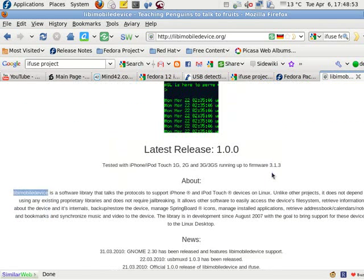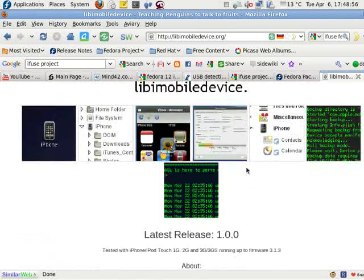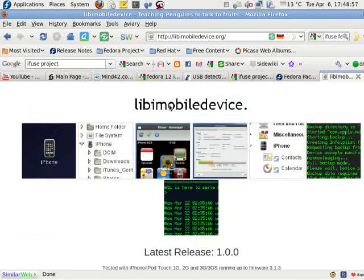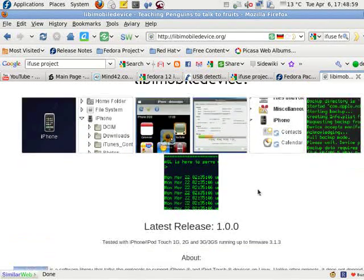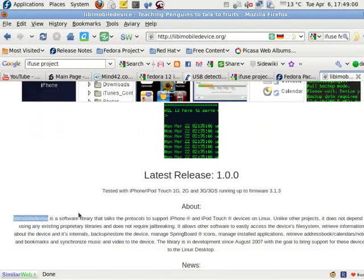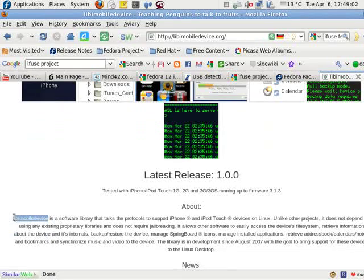Greetings, Dennis Daniels here. Just discovered this application called Libby Mobile Device. I'm going to try installing it right now.